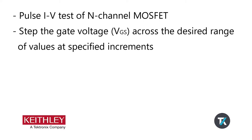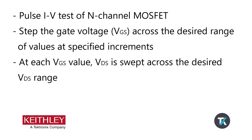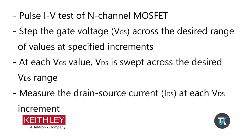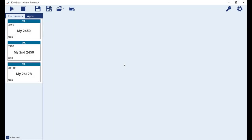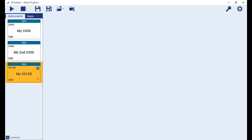One channel of a Keithley series 2612B source meter pulses the voltage across the drain. Let's have a look at the source measure units available in the instruments tab. Because I already know that I want to use my 2450 as my gate biasing SMU, I can modify the name here to be more specific to its purpose in the test.